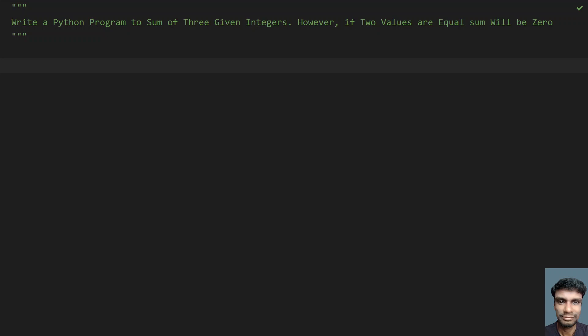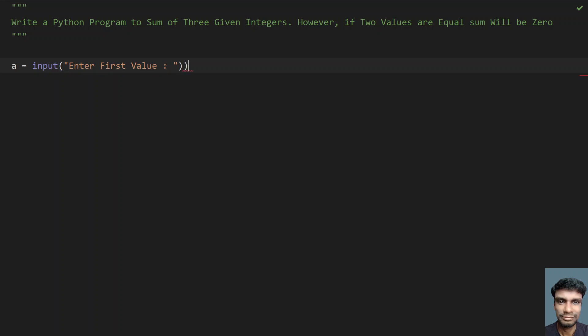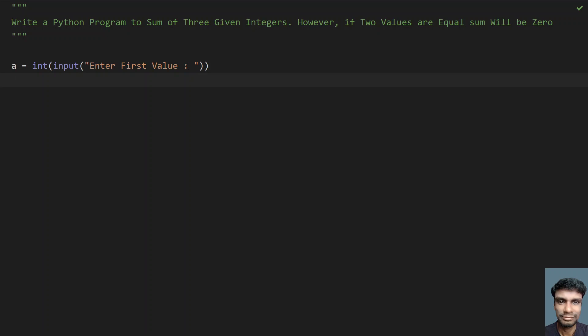Let's take a variable 'a' and ask the user to enter the first value. We need to convert this to int because the return type of the input function call is string, so type conversion is needed.